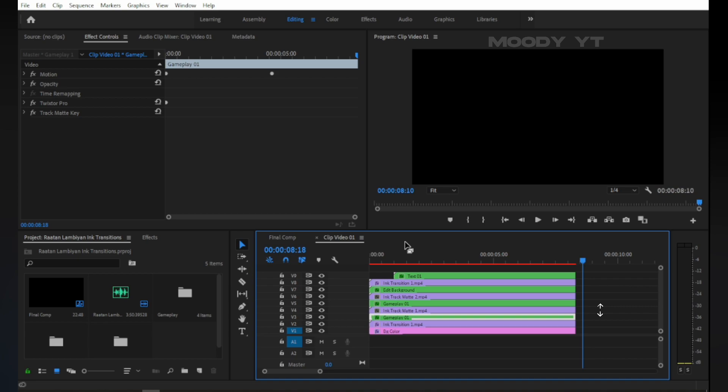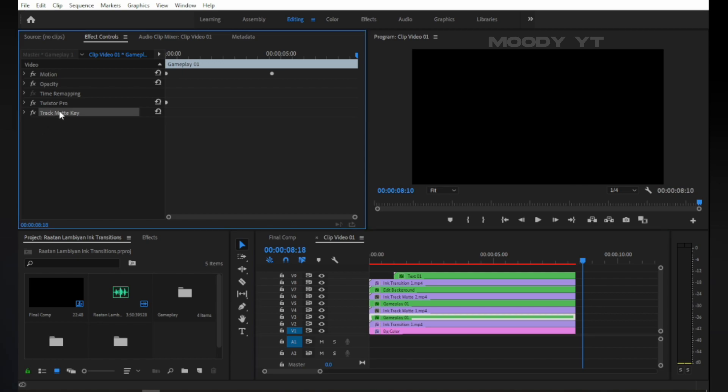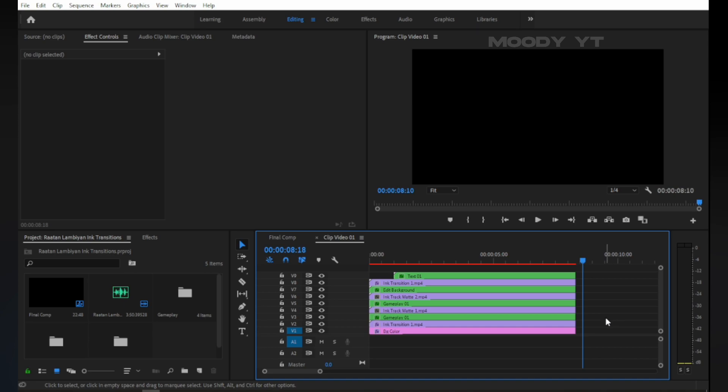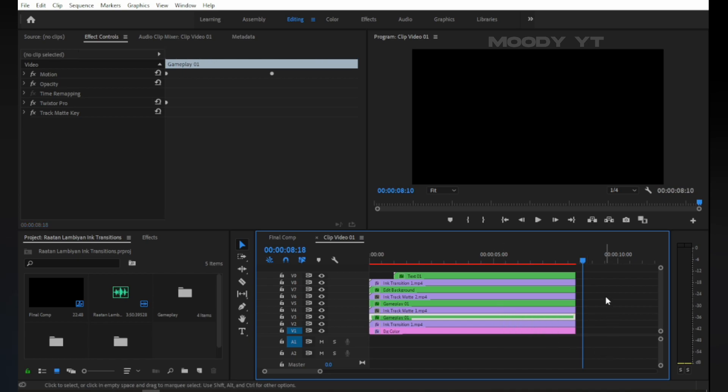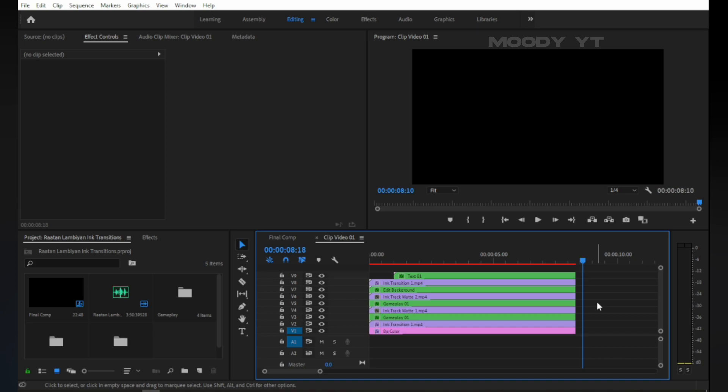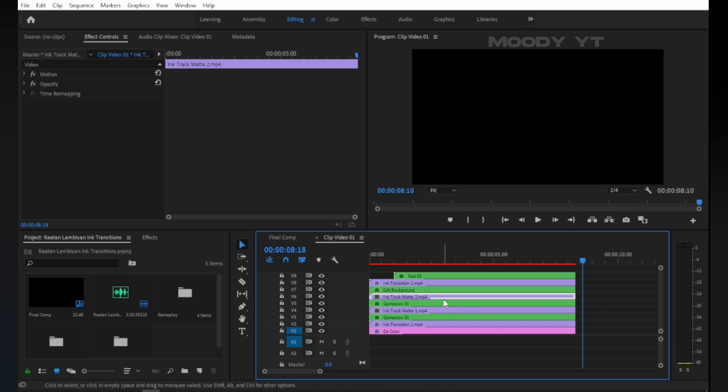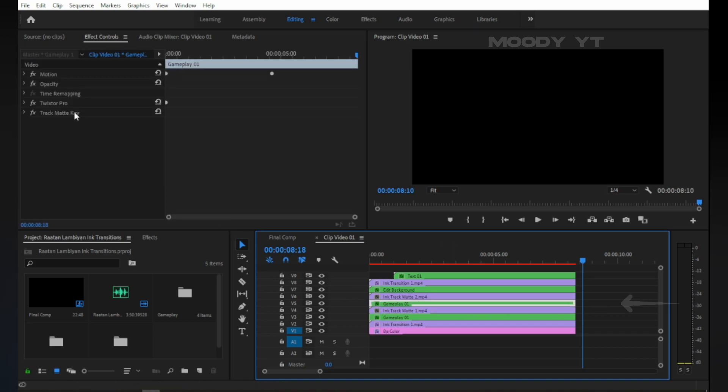Now duplicate your gameplay layer and set one to v3 and the second to v5. Then copy v3 effects like Trackmat key and Twixter and paste to your v3 layers gameplay. Do the same for v5: copy v5 effects like Trackmat key and Twixter and paste to your v5 layers gameplay.